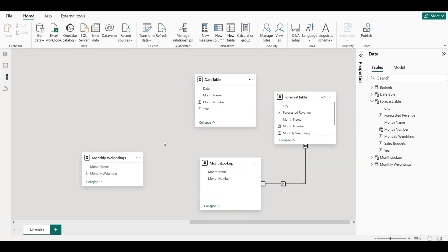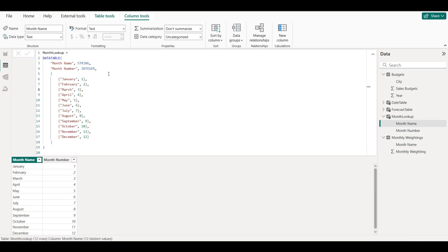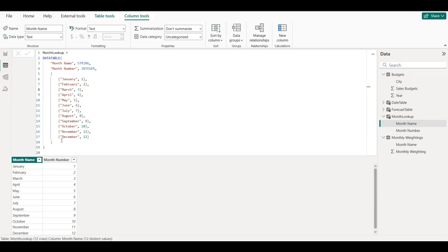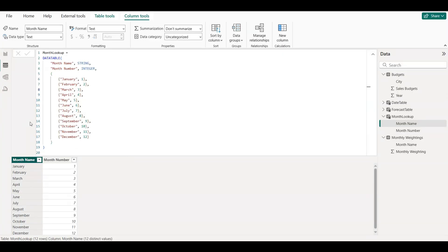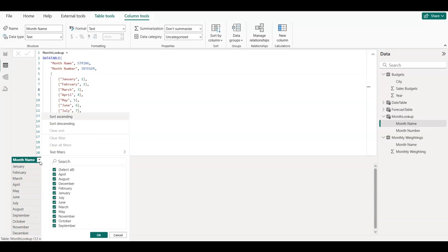This relationship is important because it allows us to use the Month Name from the Lookup table, which is sorted properly using Month Number, and display the months in the correct order on charts and visuals. So now, whenever we use Month Lookup Month Name on the x-axis of a chart, Power BI will automatically follow the correct January to December order. It's a simple but powerful trick that makes your charts easier to understand and more professional.